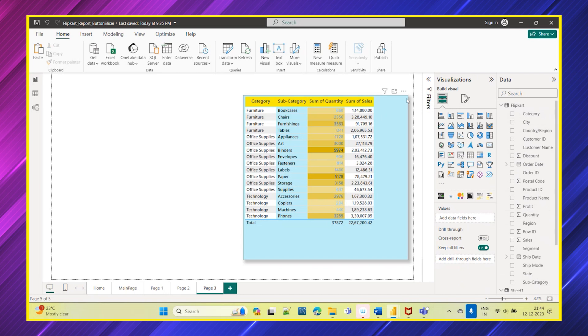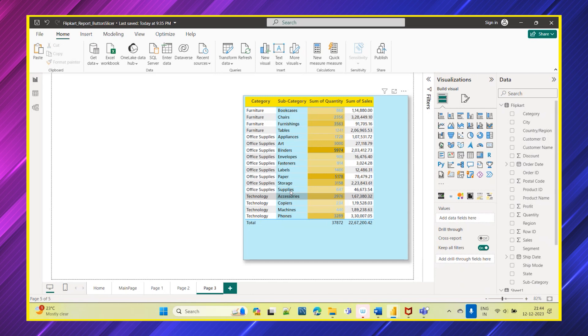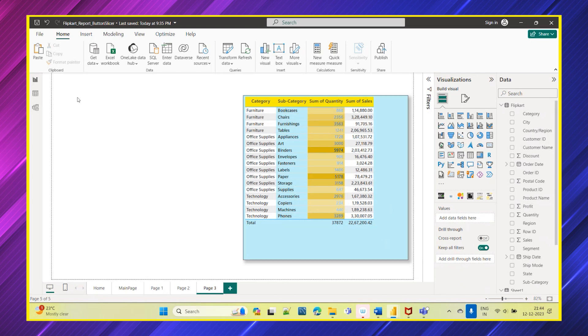Here you can see one simple table which is showing you the category-wise what all the subcategories are available within these three categories, which is furniture, office supplies, and technology, and the quantity of products as well as how much is the sales made. Now whatever the subcategory I select, the data should get filtered accordingly.